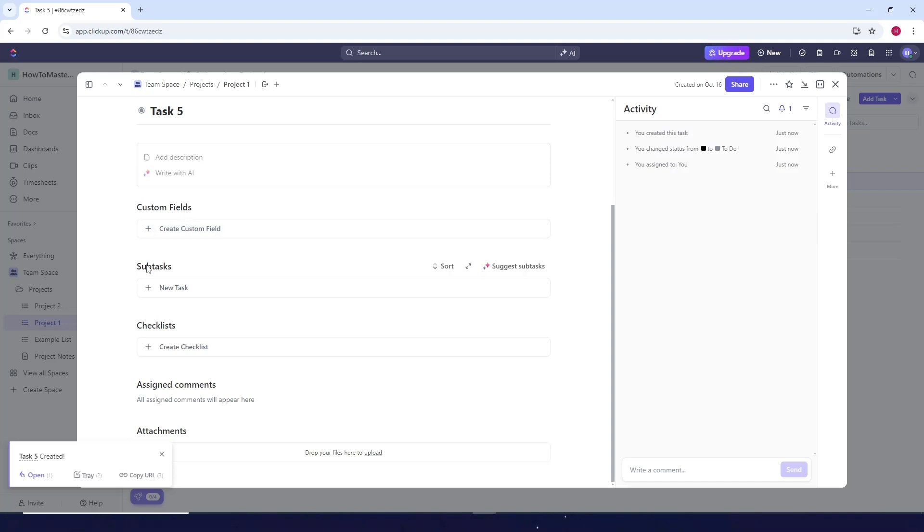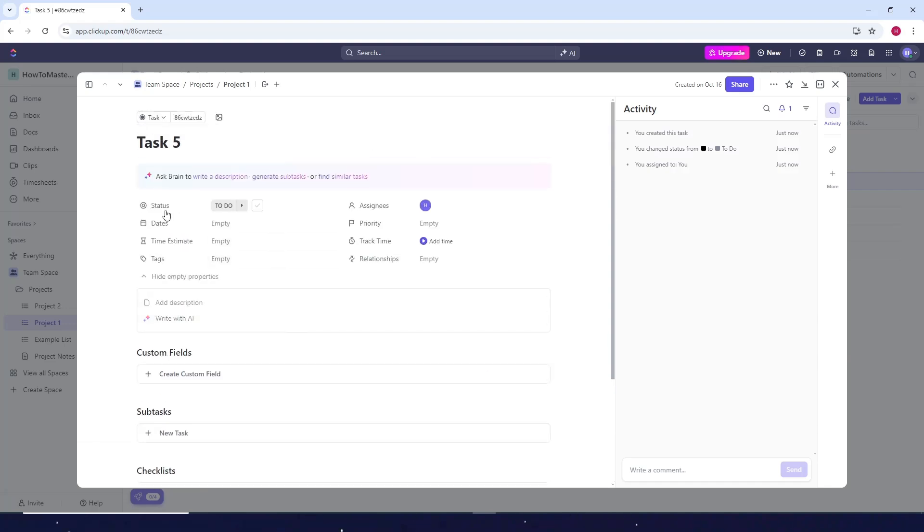Add custom fields, subtasks, checklists, and attachments. Add the status, the dates. Just customize all of the things that you want to add to your template.